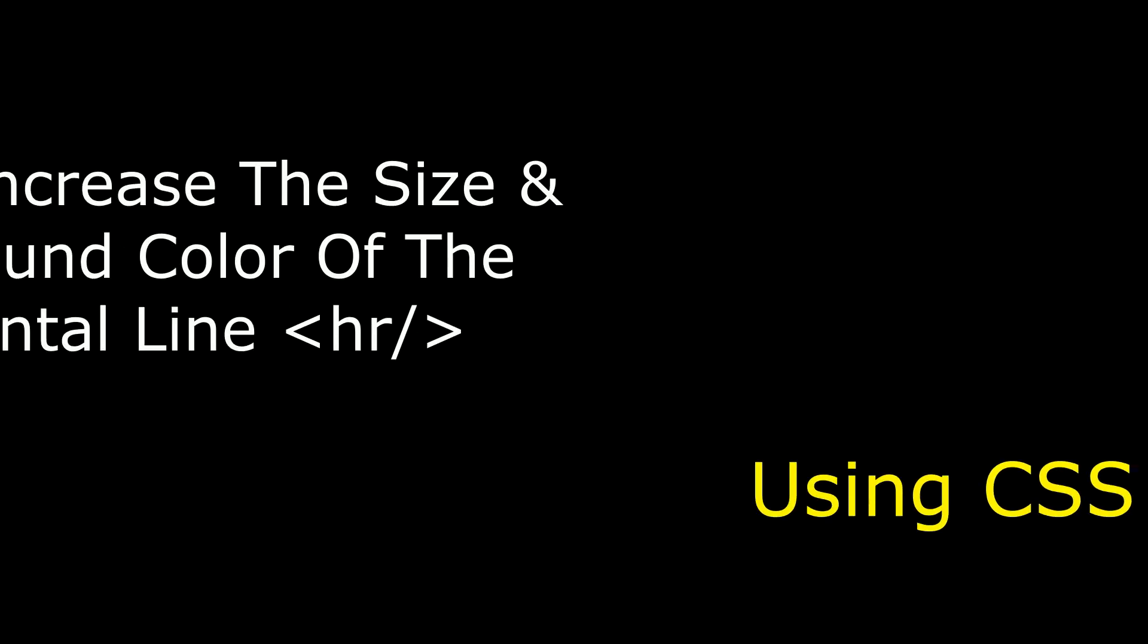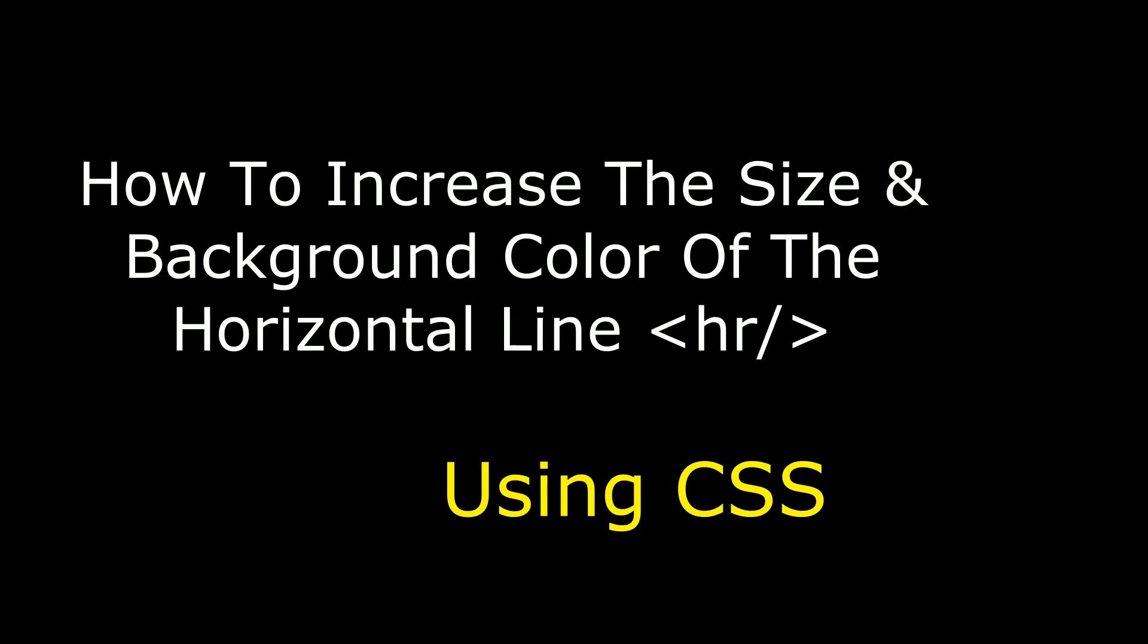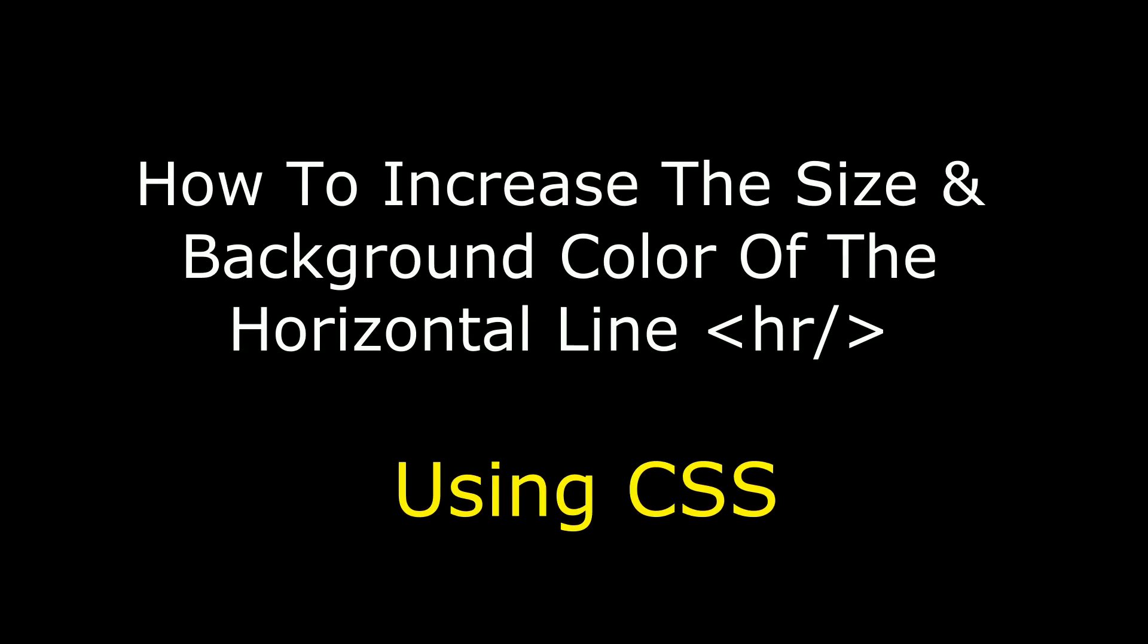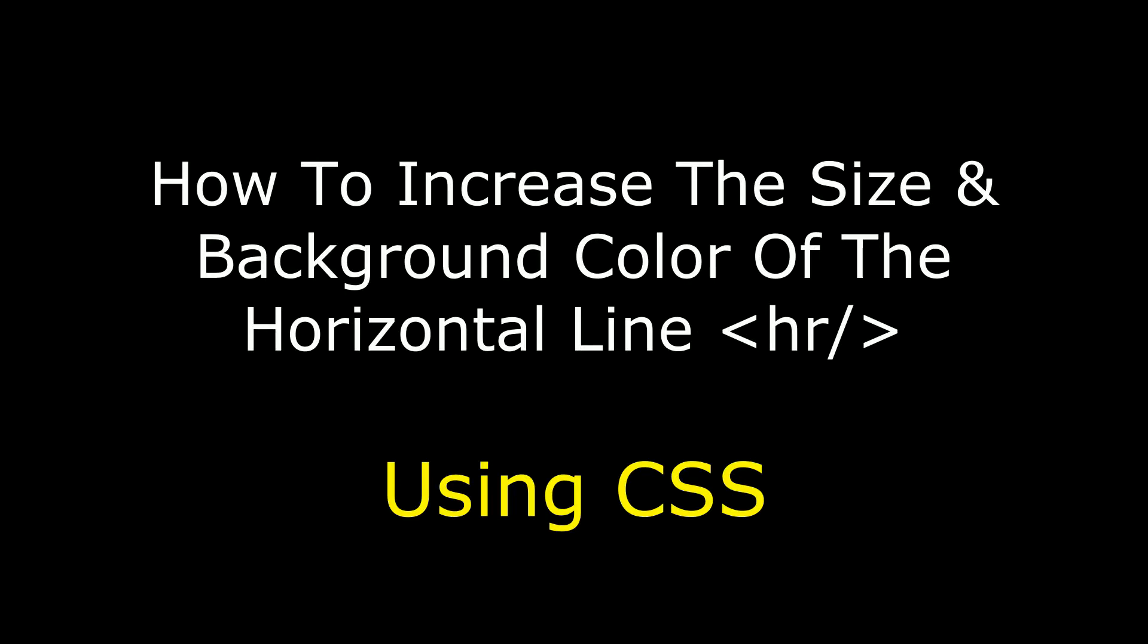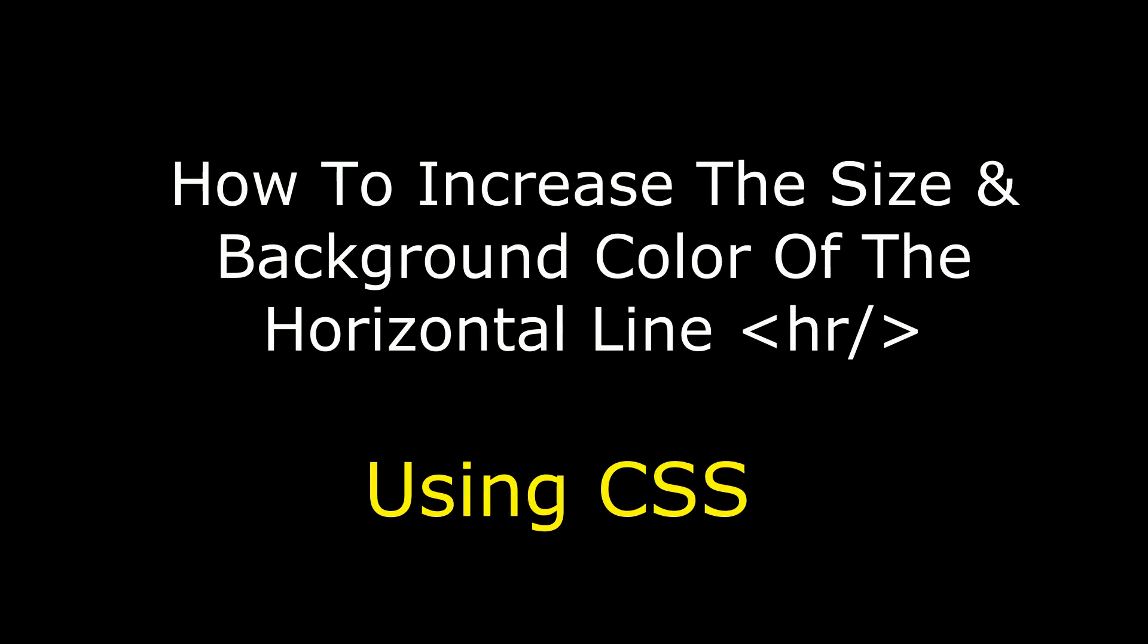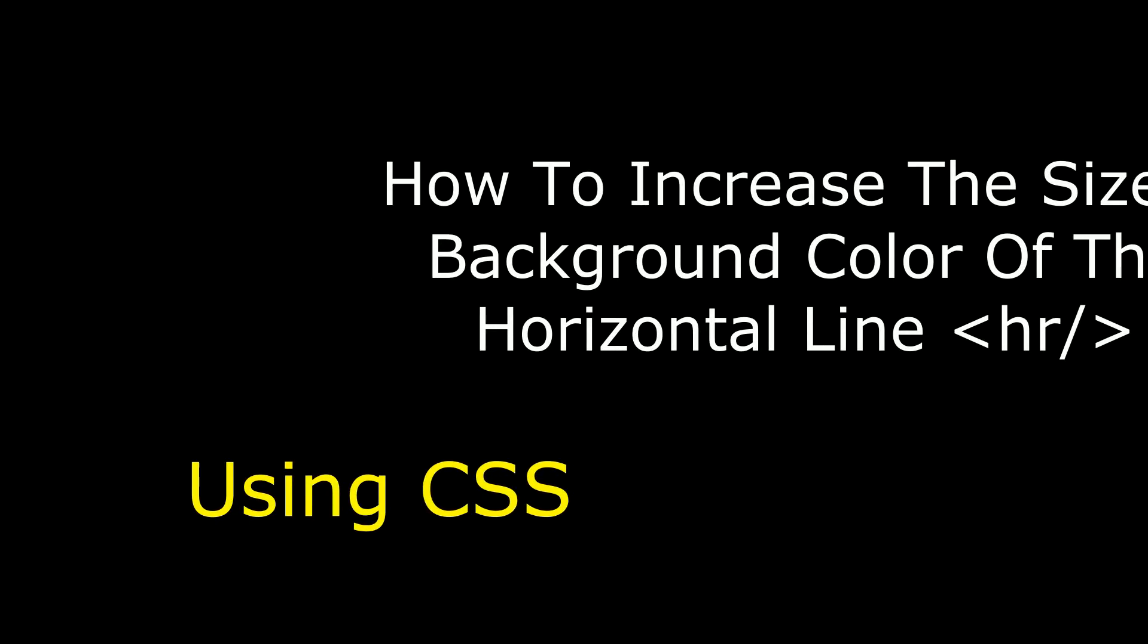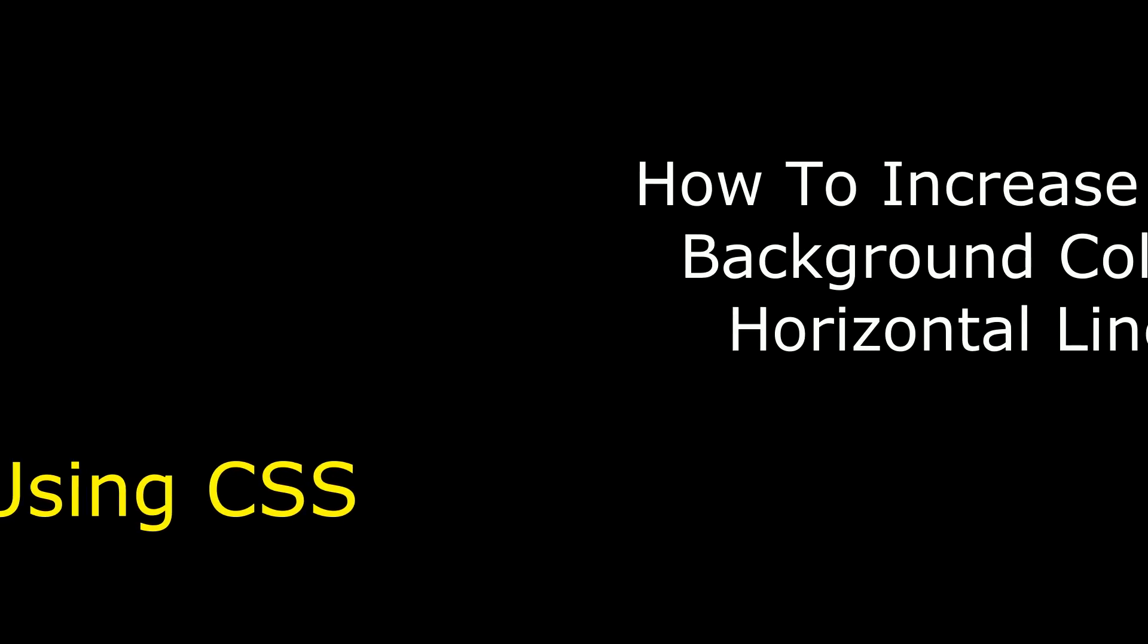Hello friends, welcome to my channel. This is Charan. In this video, I will show you how to increase the size of the horizontal line and add background color using CSS styles.